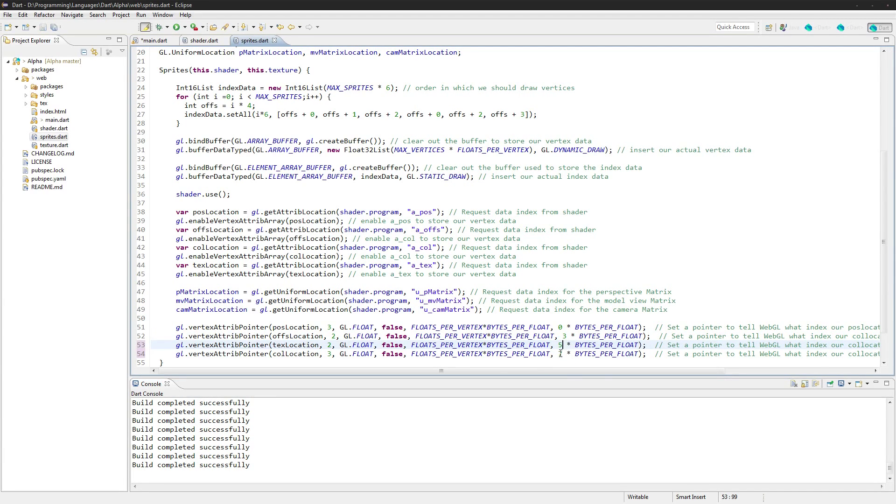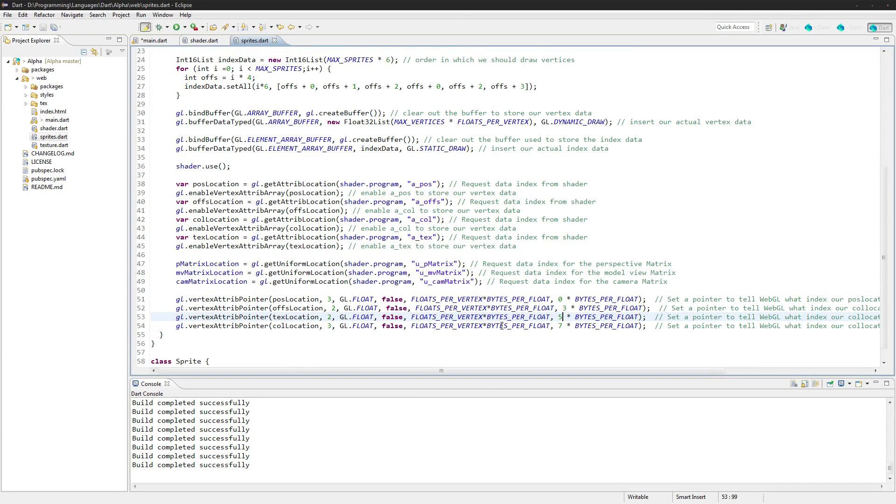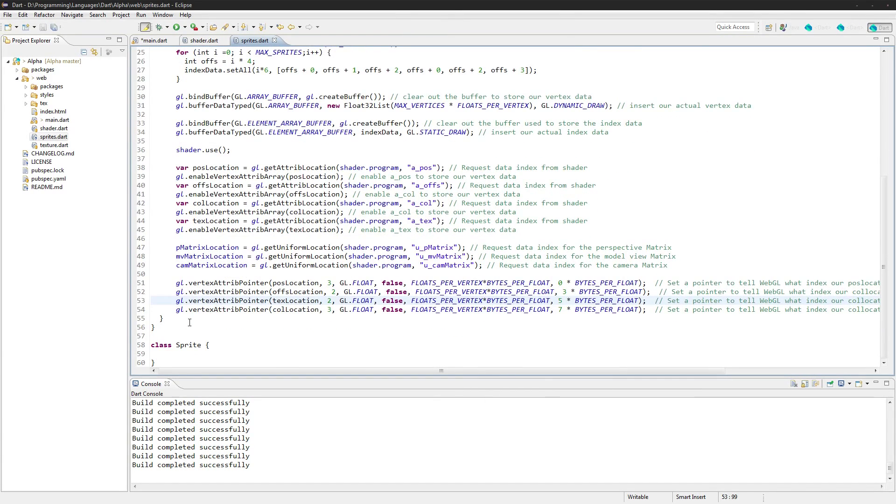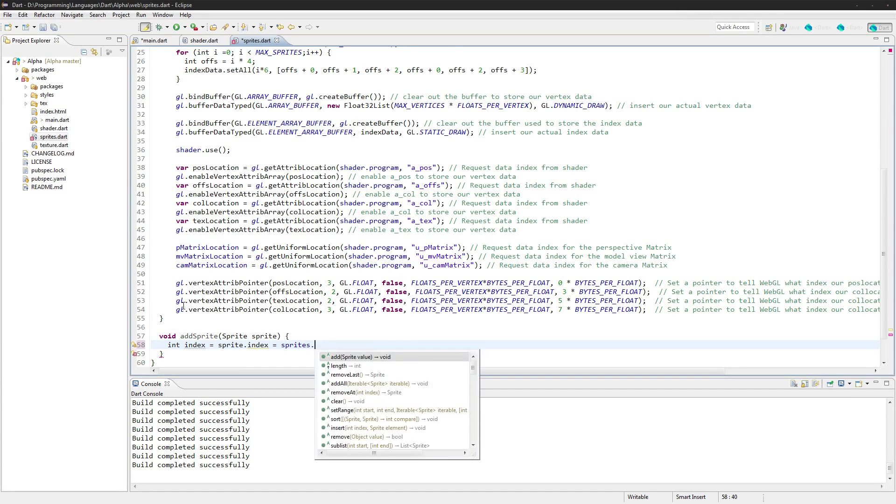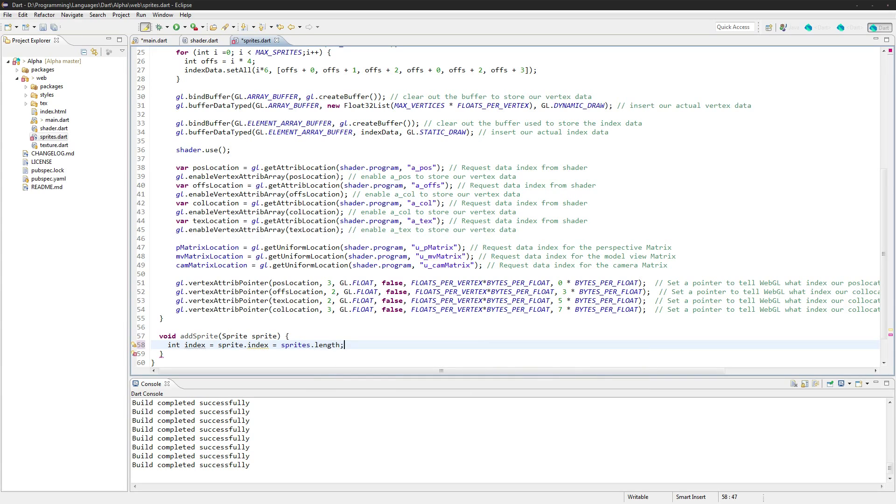Okay, so we'll also need a render, well we need an add sprite function. So we'll say void add sprite. Now we'll need the index of the sprite, so we'll say index equals sprite.index, which is also equal to sprites.length. Okay, so that'll set the sprite index and the index in here.